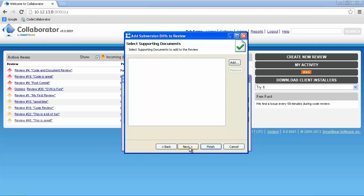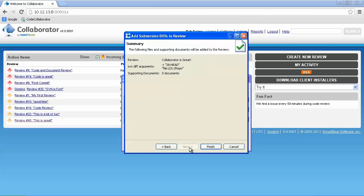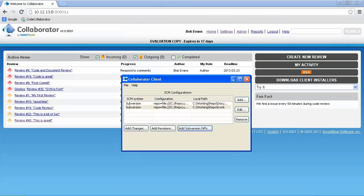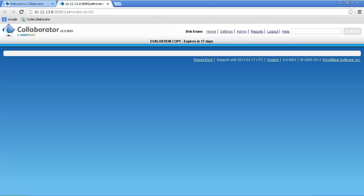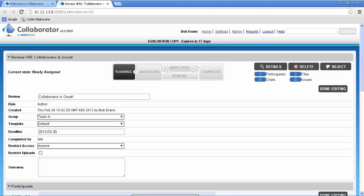Now we can add supporting documentation such as a review checklist and then click next and we'll see the summary screen. If we're satisfied, we can click finish. Again, the client is gathering the appropriate files from the SCM and will automatically launch the browser and create the review.